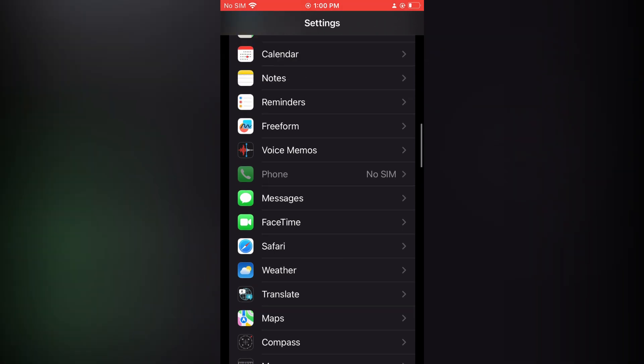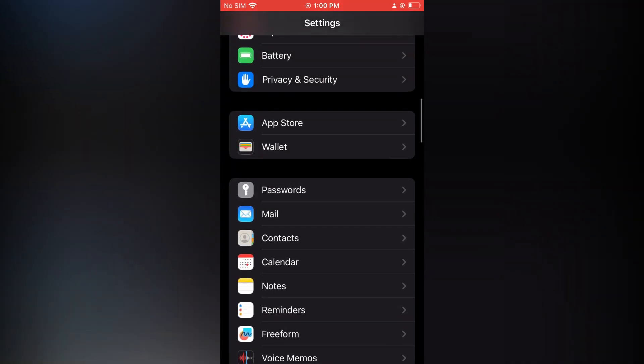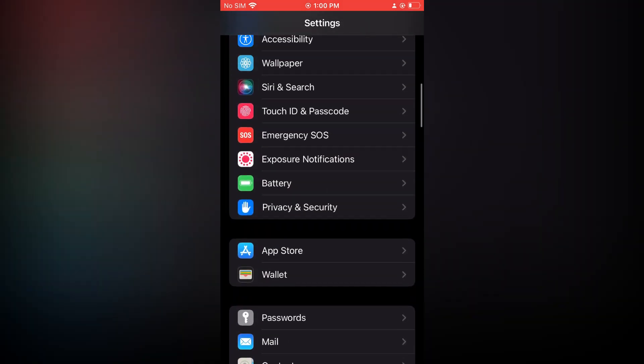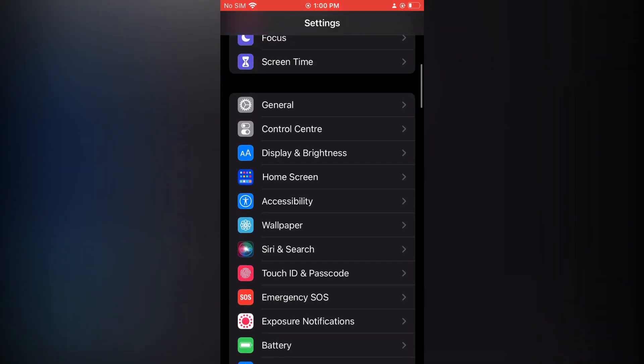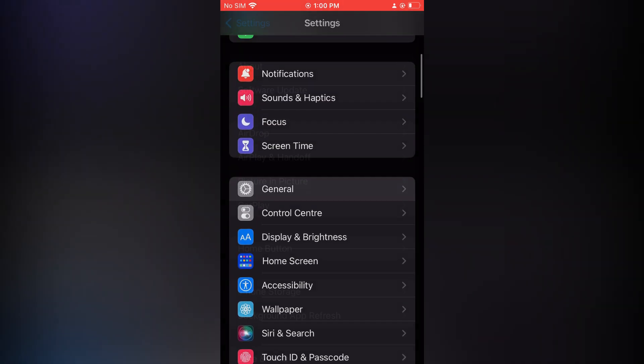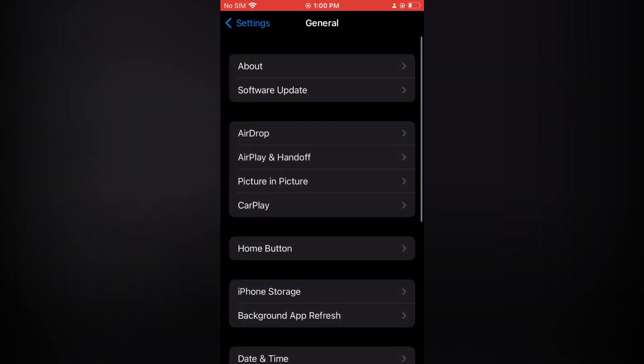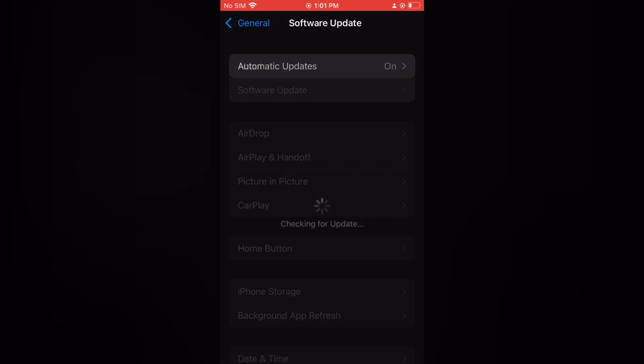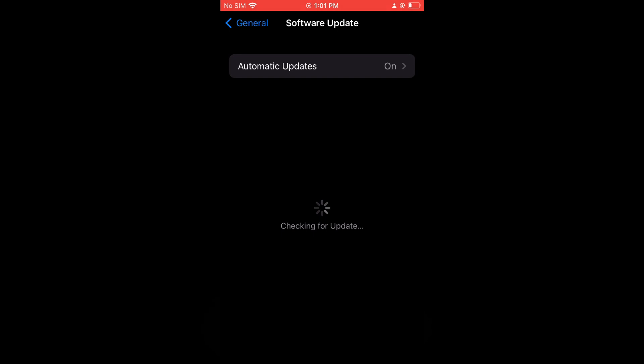What I would recommend you do is tap on General, then tap on Software Update. You want to check if your iPhone is using the latest iOS.